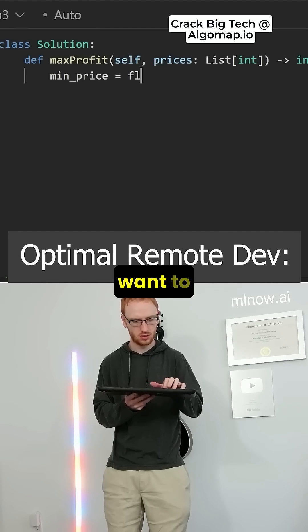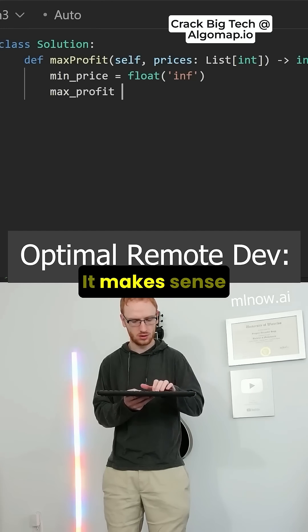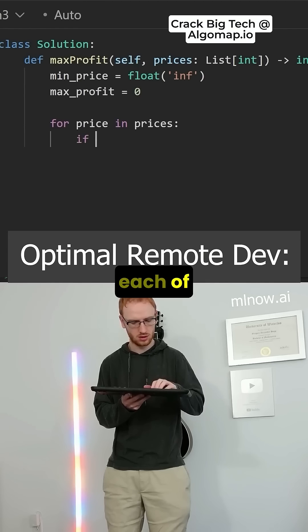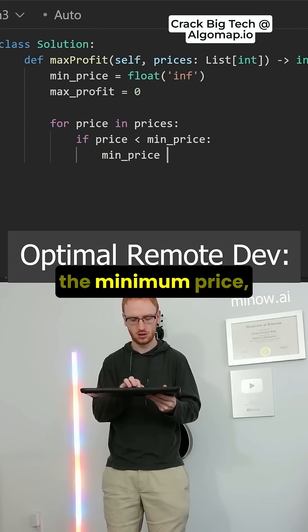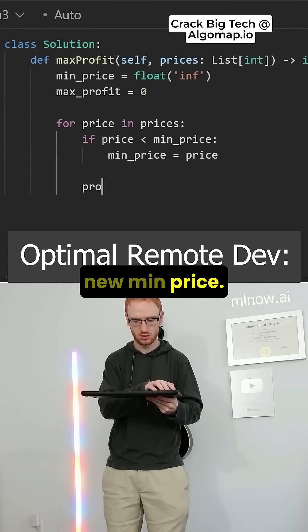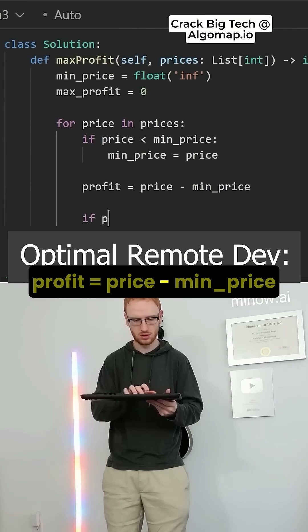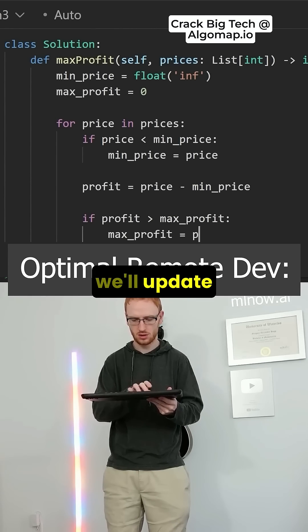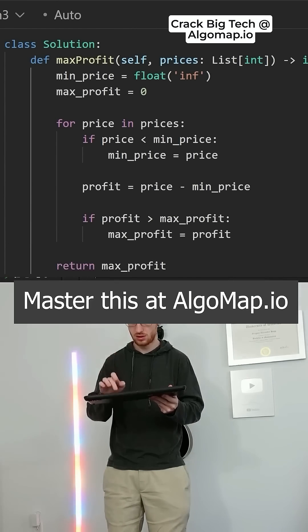You actually want to keep track of the minimum price you've seen so far — it makes sense to buy at a small price. So we'll go through each of the prices, and if the current price is less than the minimum price, we have a new min price. Then we'll always compute profit as the price minus the minimum price. If that profit is greater than the max, we'll update our maximum, and at the end return our best.